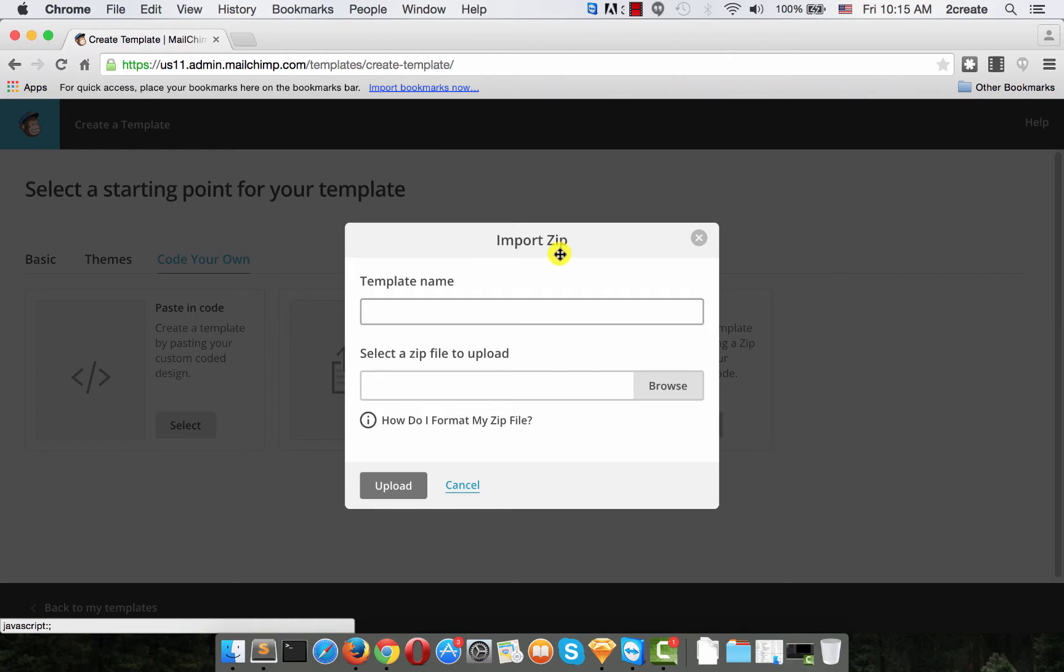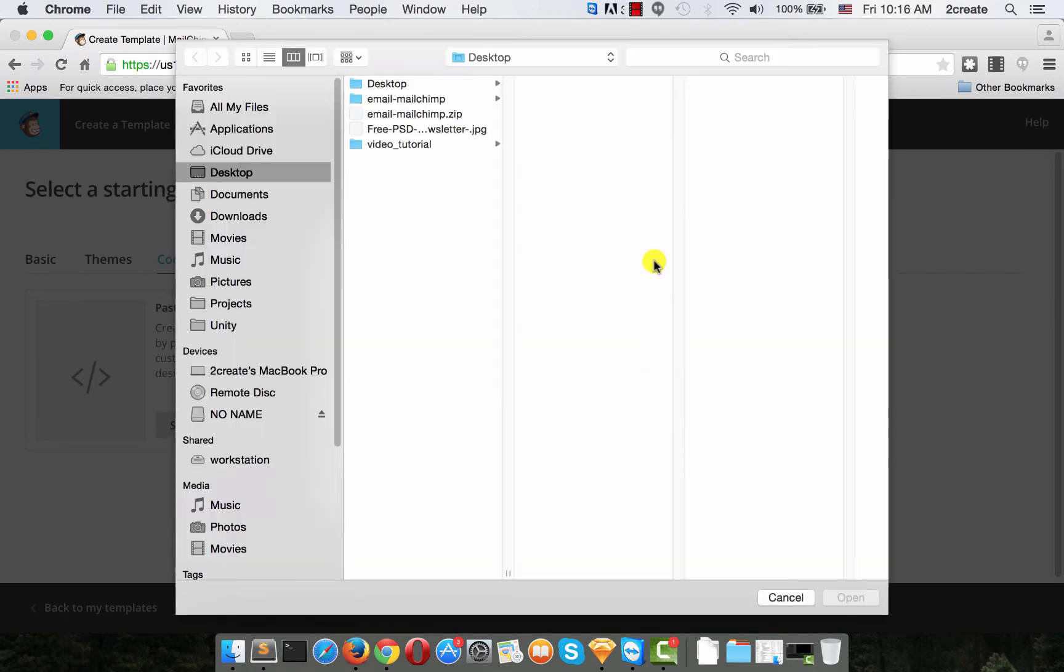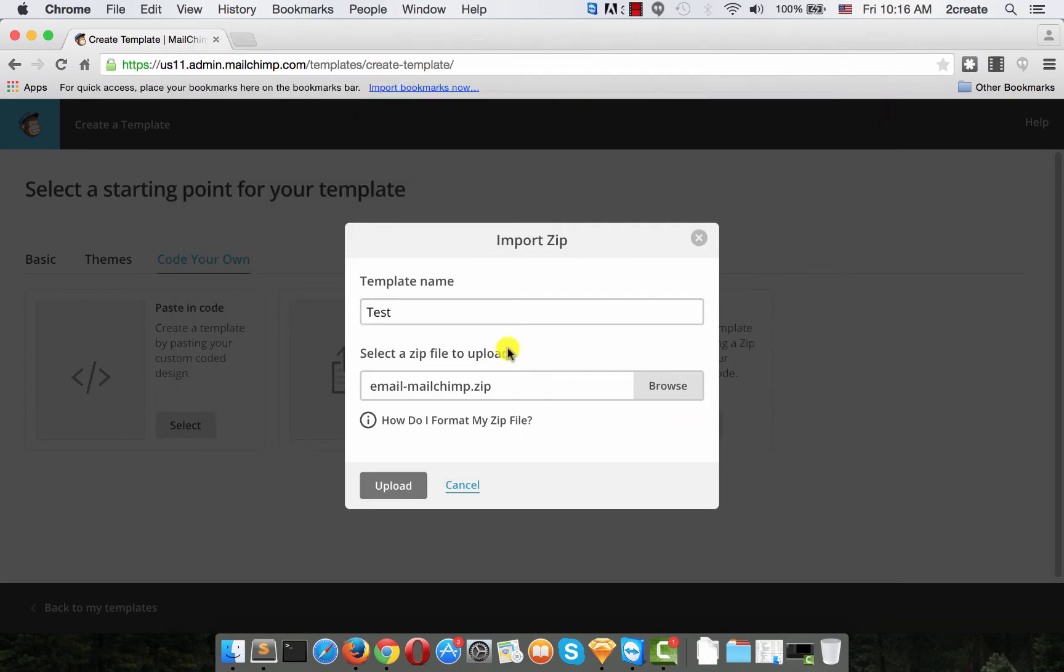Now let's write the name. We'll name it test and now select the zip file and click upload.